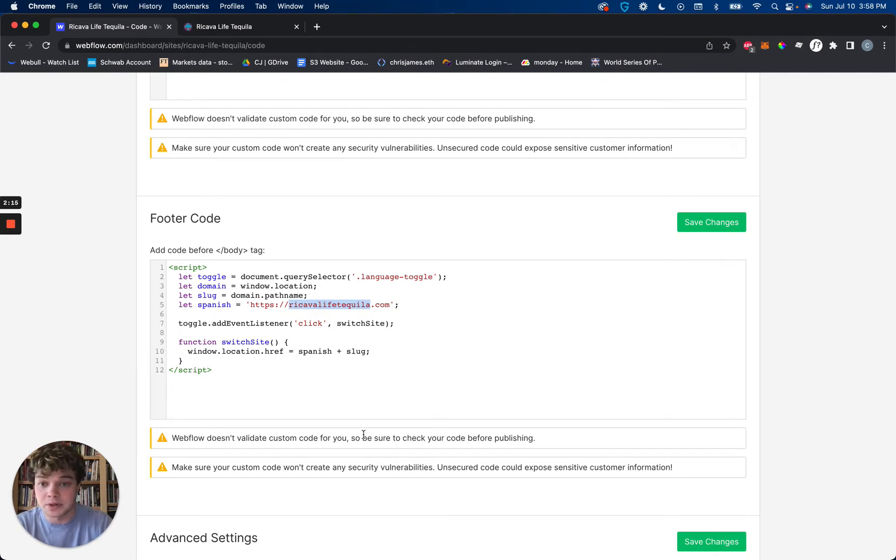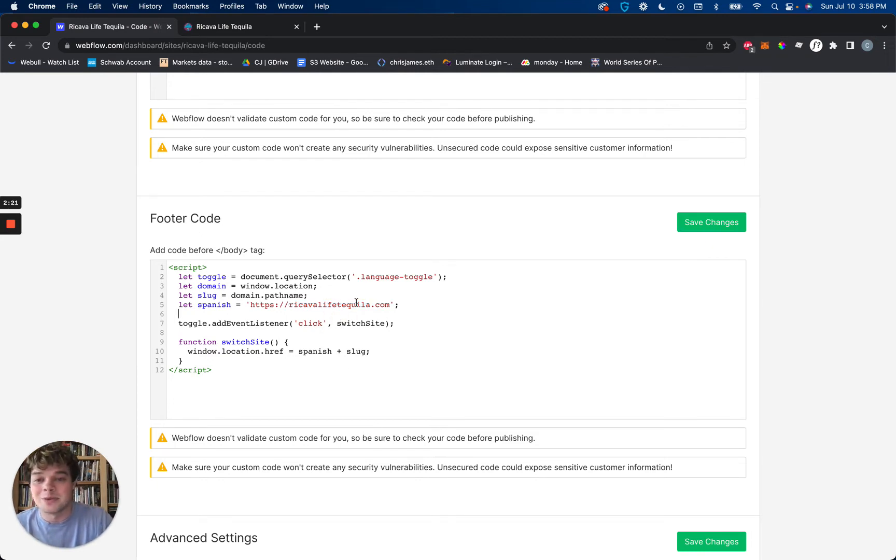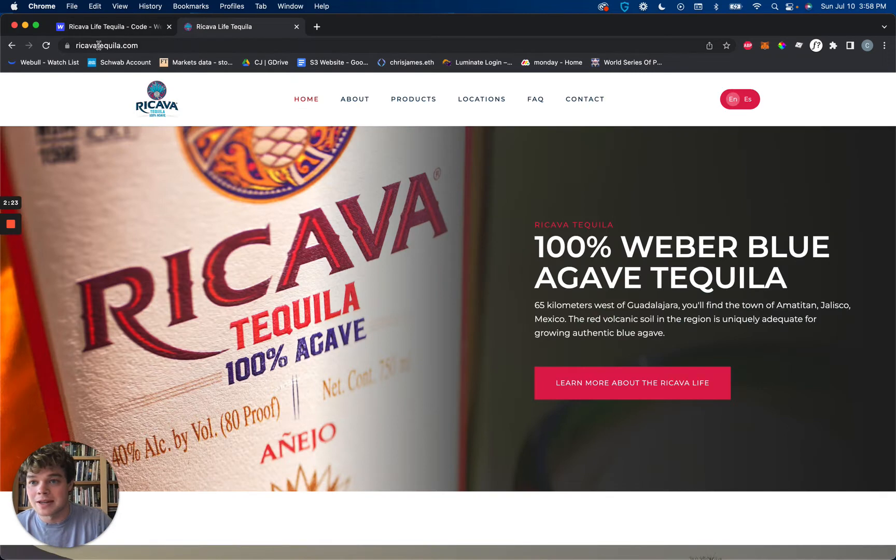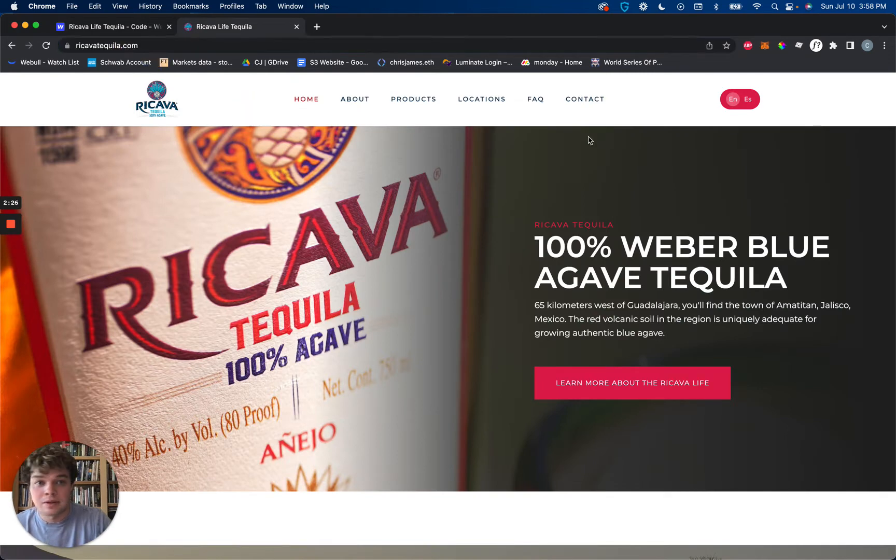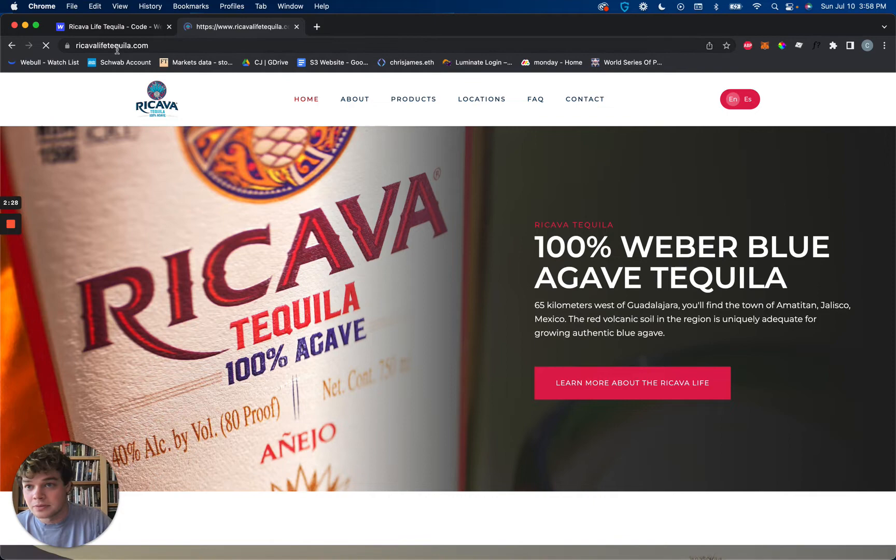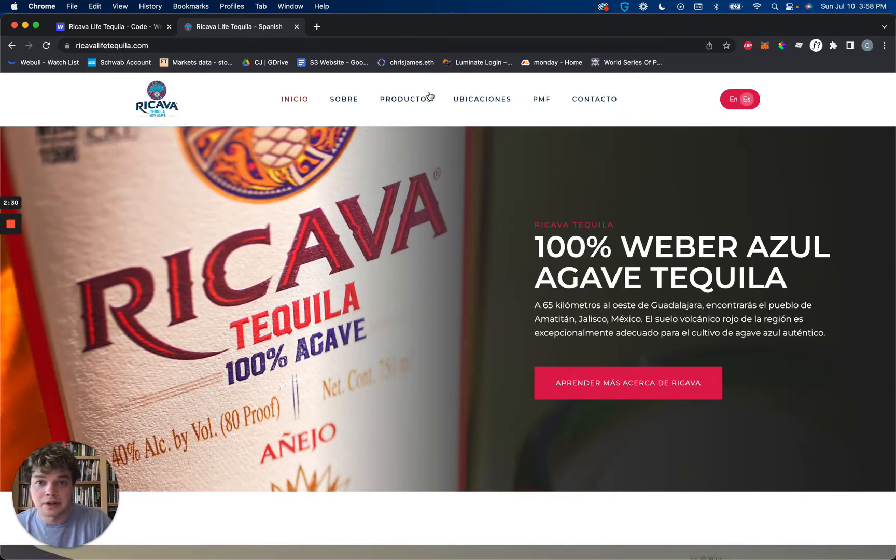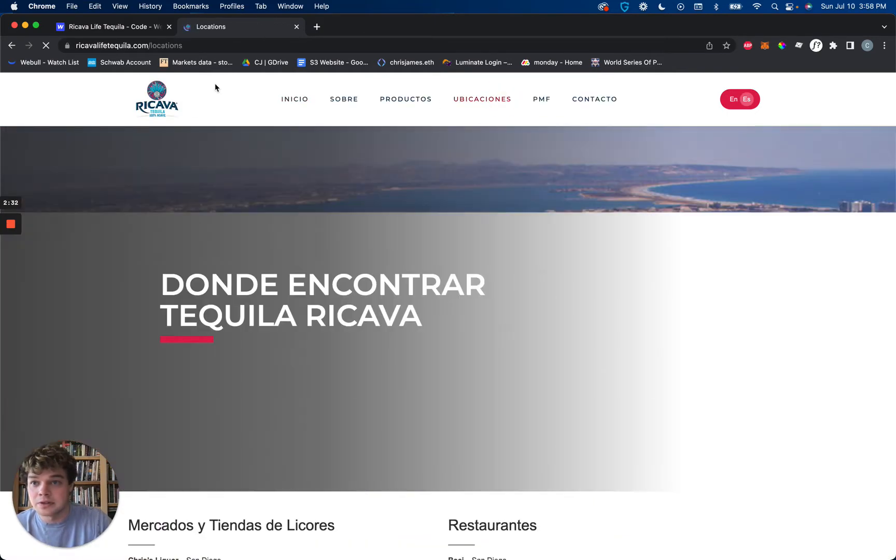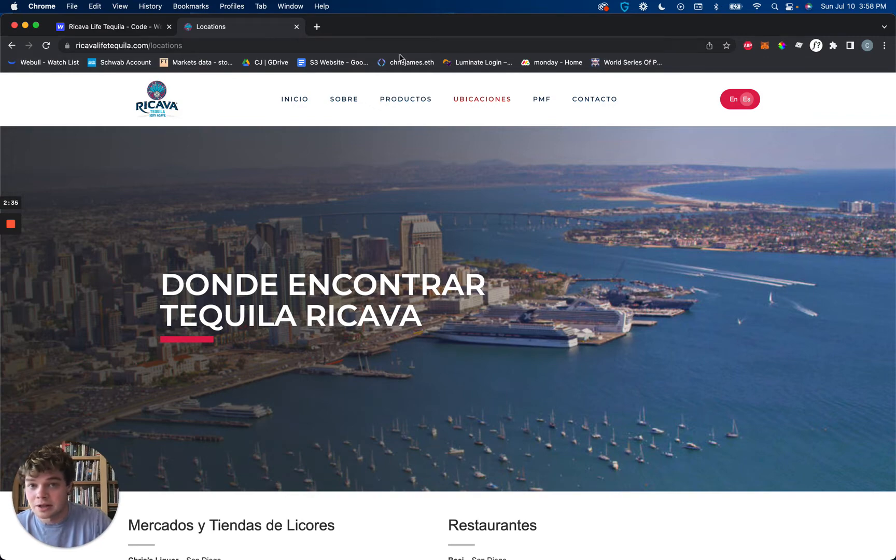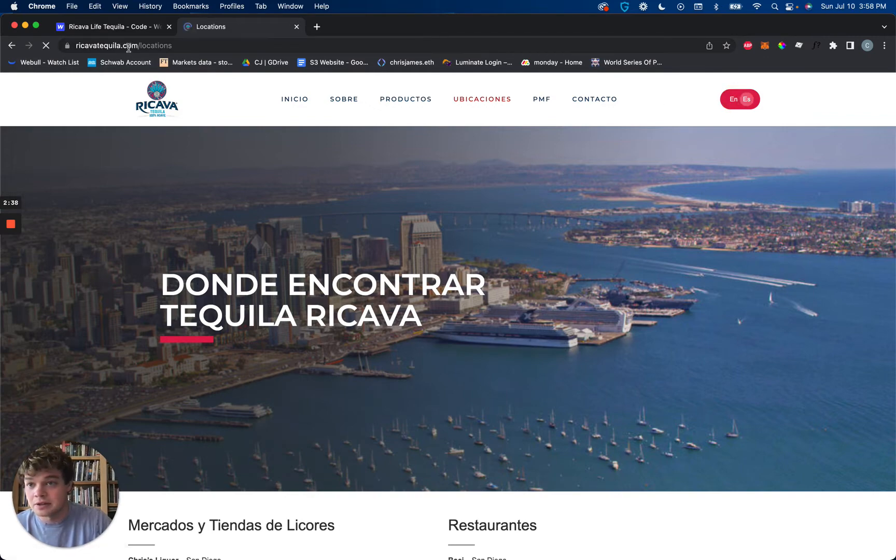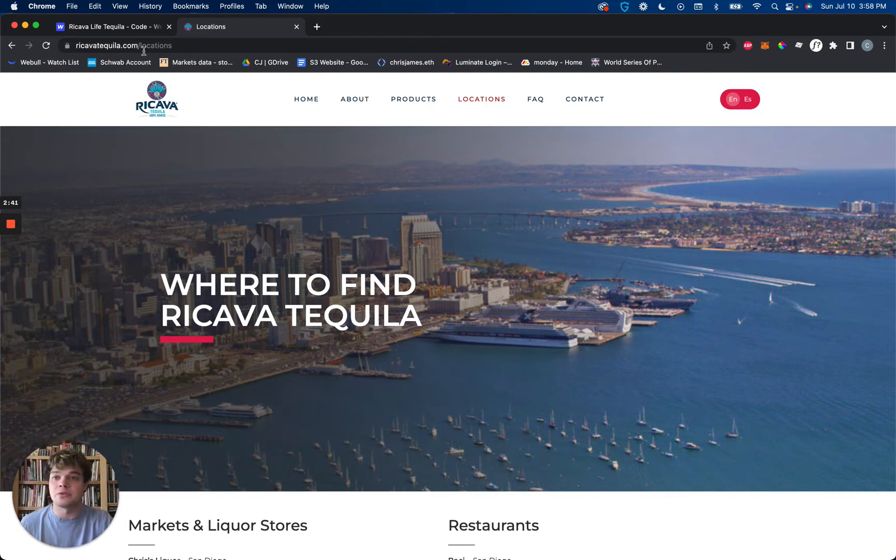This link will take you to whatever site it is that we want to go to. RecavalifeTequila.com. When we go back here, we're on RecavalifeTequila.com. We click our toggle, and that takes us right to RecavalifeTequila.com. Then I'll go over to our locations, RecavalifeTequila.com slash locations. That will bring us to RecavalifeTequila.com slash locations. That's the whole setup.